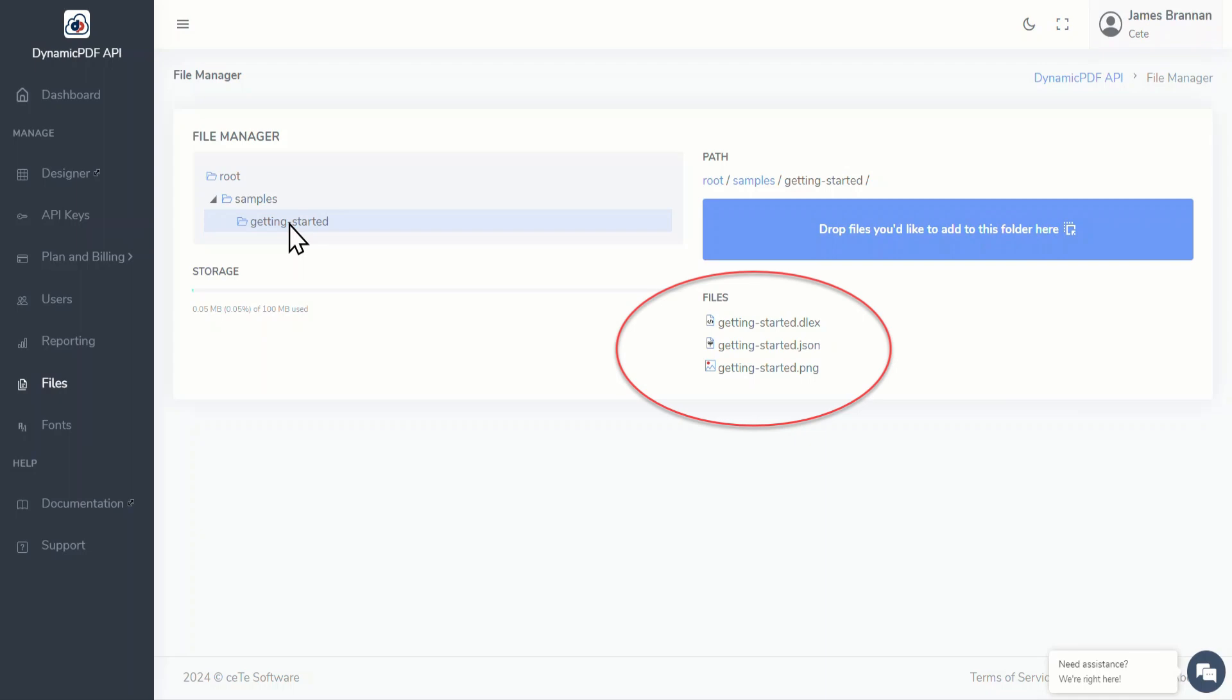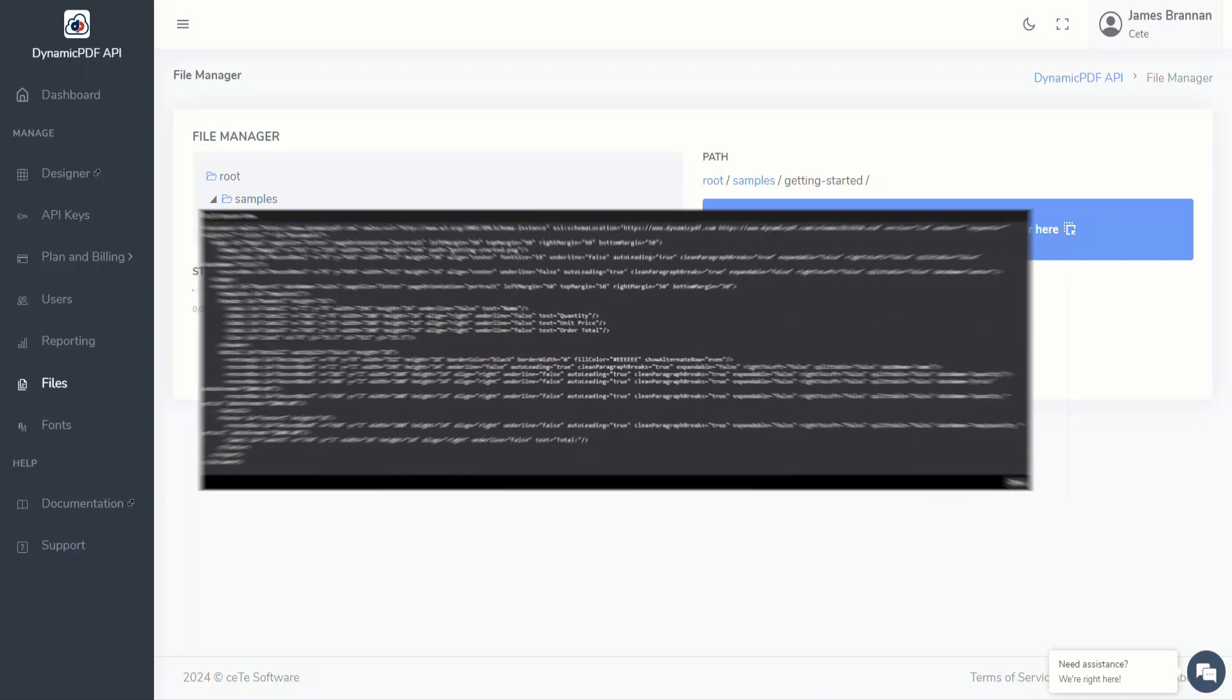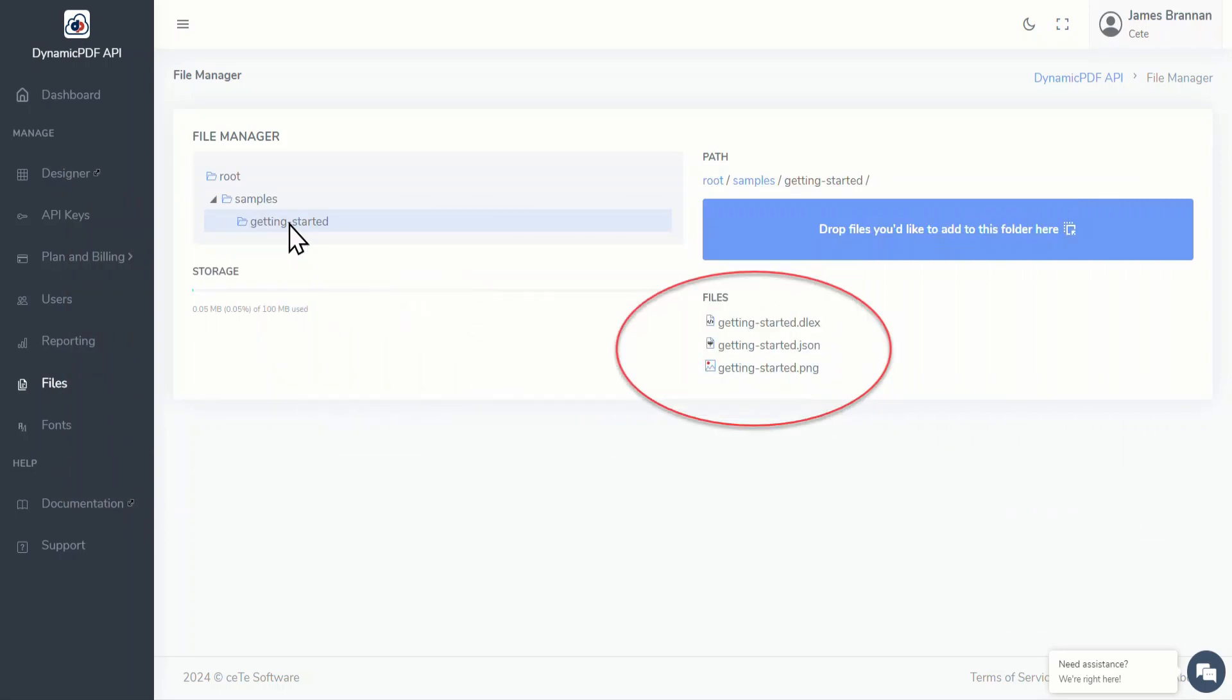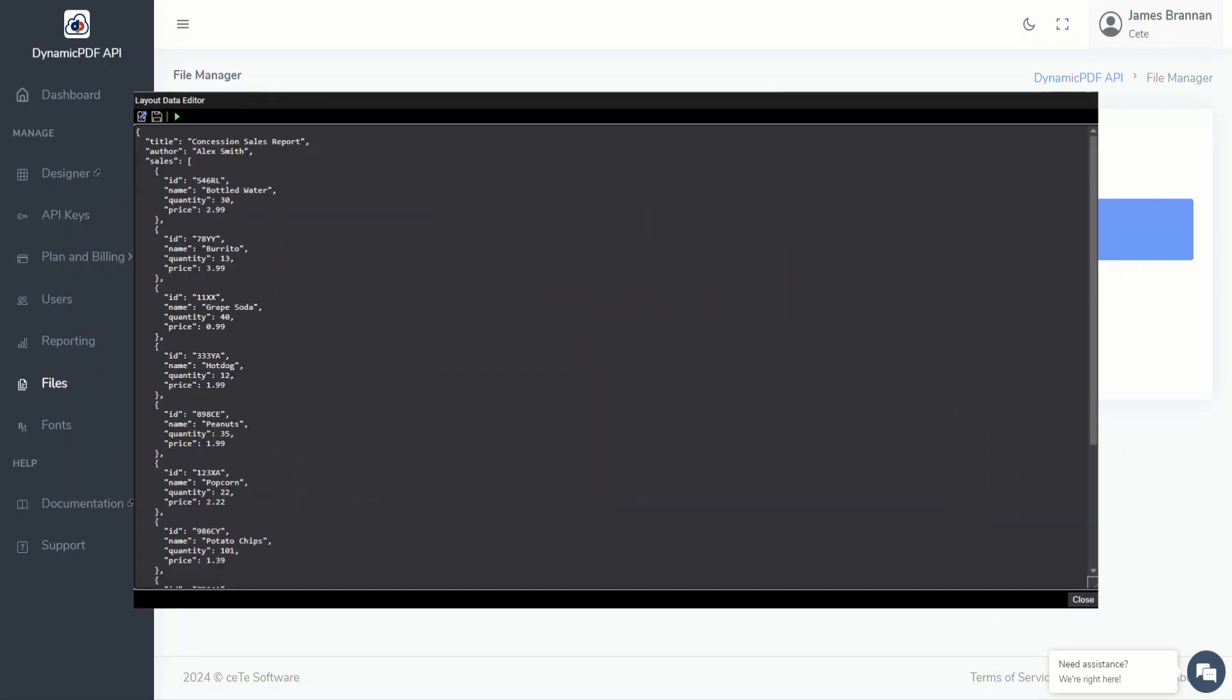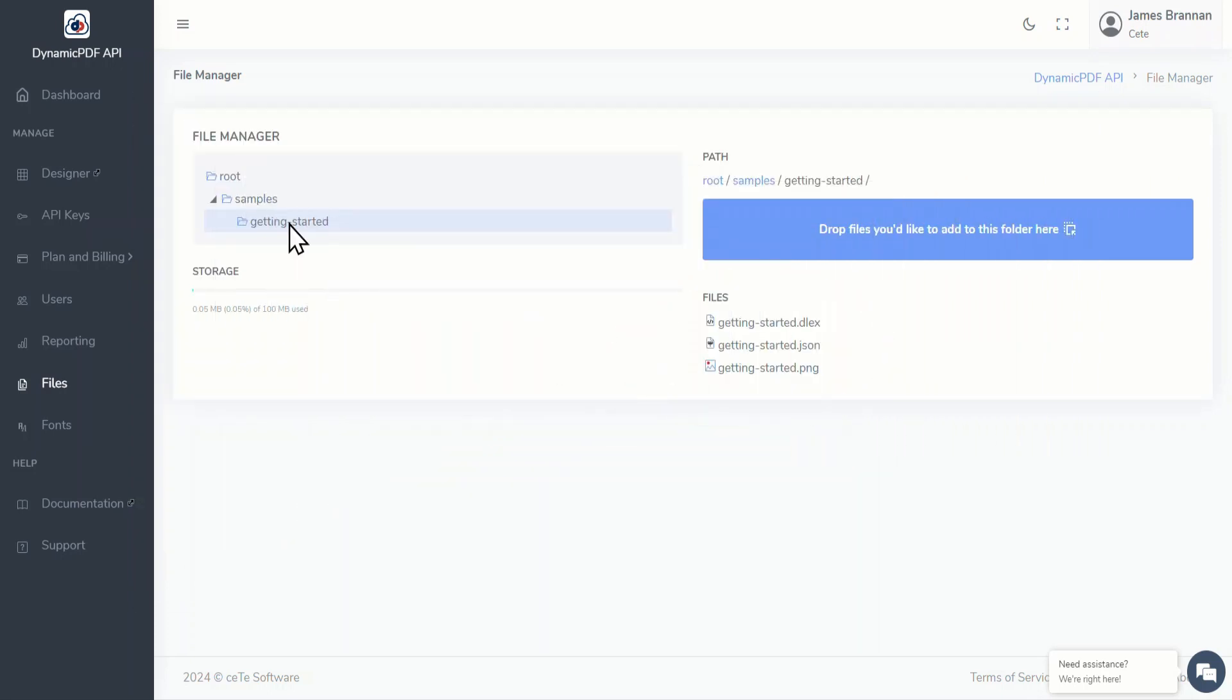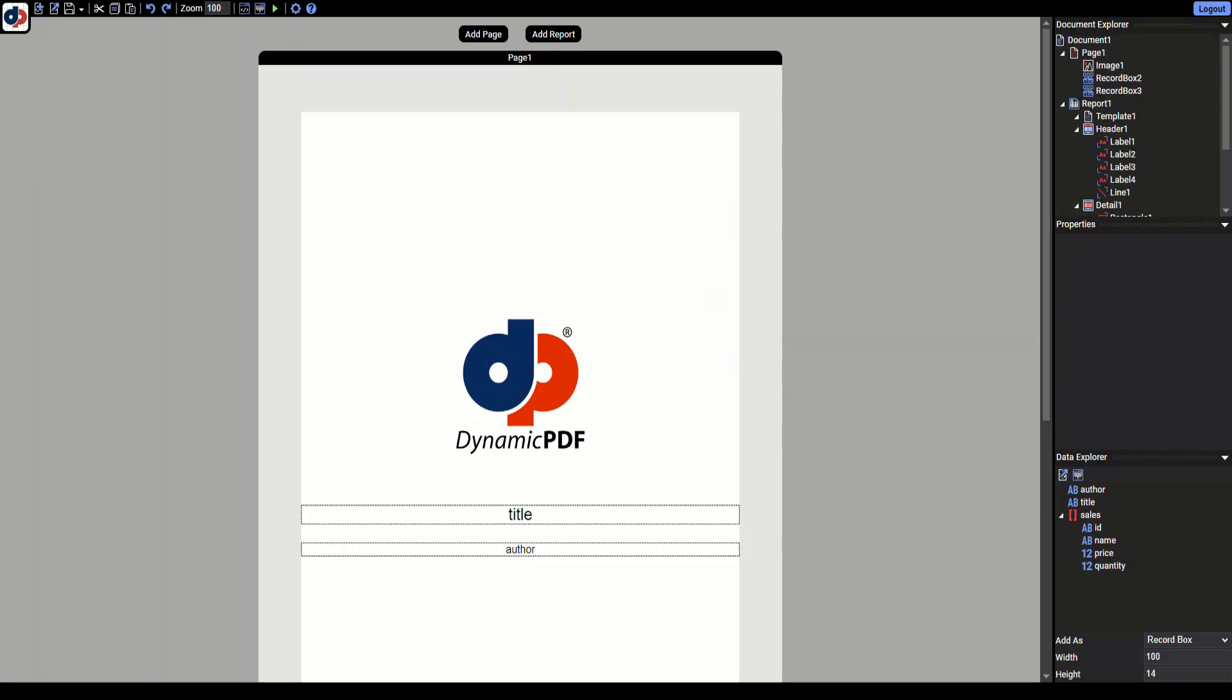The sample is added to your file manager. Now expand Getting Started and you'll see a JSON data file, an image used by the report, and a DLEX file. A DLEX file contains a template for building a PDF report, while the JSON file contains the data used by that DLEX file. Because the DLEX file and JSON file both have the same name, you can just double-click on the DLEX file and it will open the file in Designer.